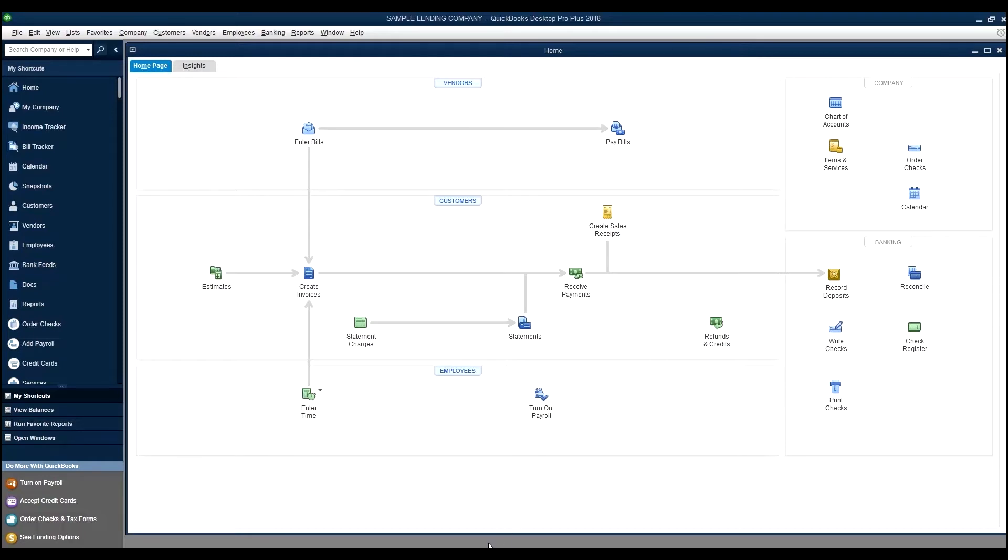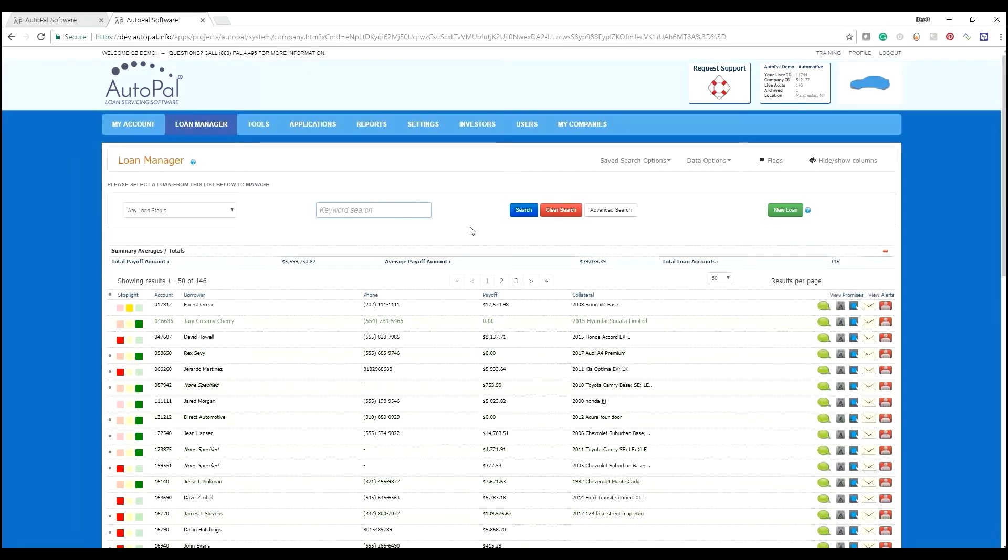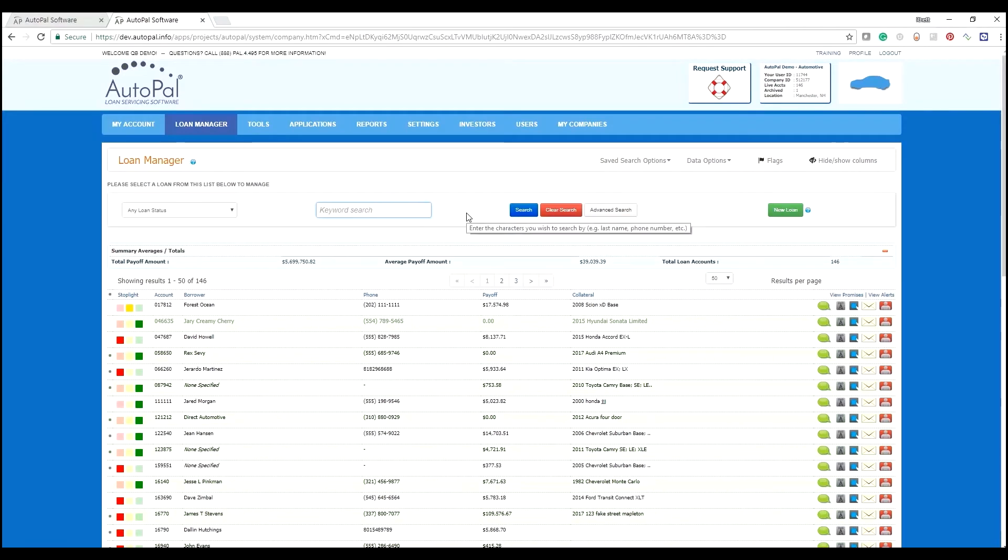To do so, navigate to your AutoPal account. For purposes of this example, I've created an automotive demo account.